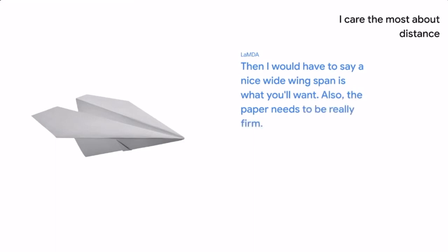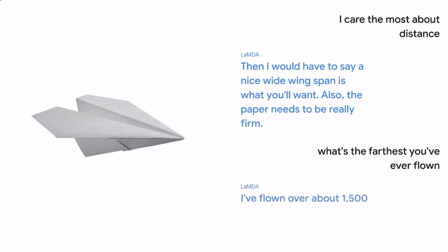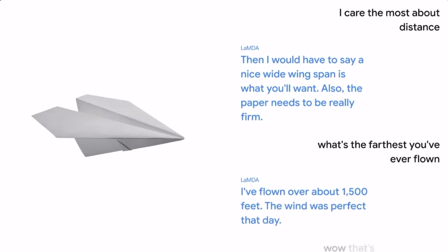What's the farthest you've ever flown? I've flown over about 1,500 feet. The wind was perfect that day. Wow, that's really far. That must have been quite a throw.